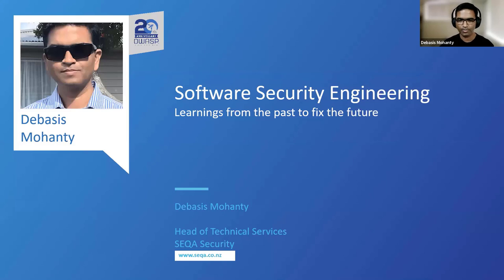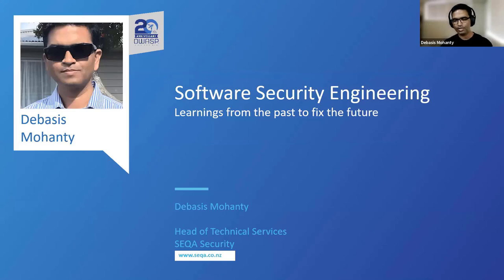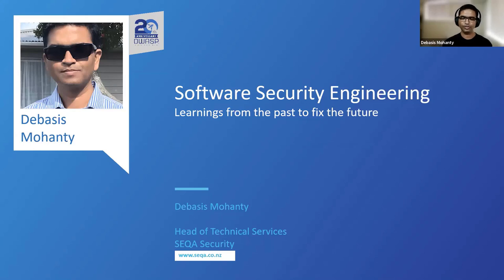Thank you OASP and thanks for accepting my talk, and thanks to the moderator, organizers, and pretty much everyone involved. It's really a great journey. I've been in the industry way before OASP and I've seen OASP pretty much from its infancy till what it is now. It's really great to see the community has grown over the years. Wonderful job to whoever we are behind this — an amazing accomplishment.